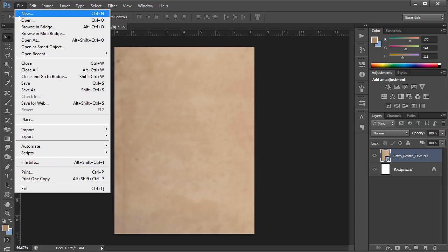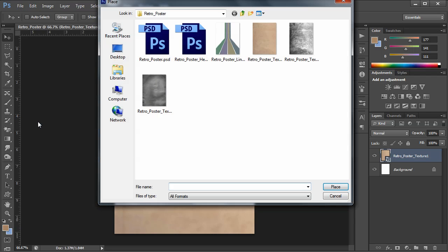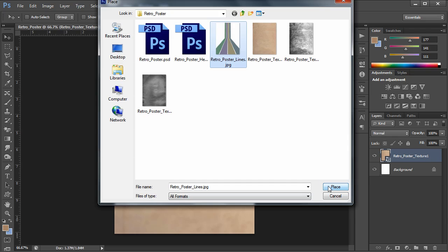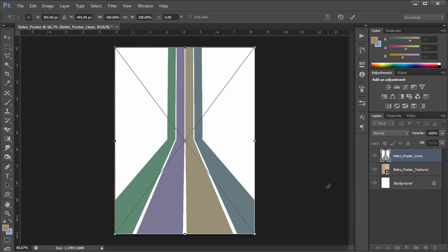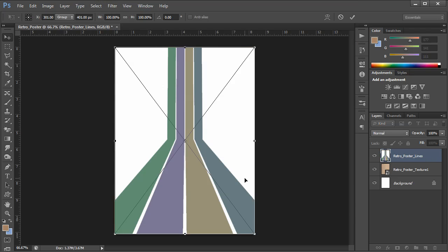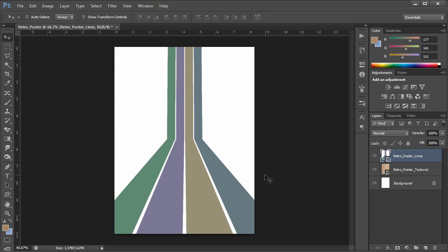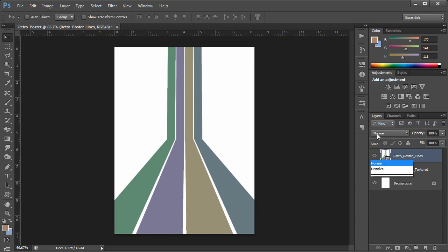I'm going to place my second file which will be retro poster lines. Hit place. Again I'm going to hit enter. And in the case that it doesn't place it properly feel free to bump it just like we did with the previous. Now that's great but it actually looks kind of weird. The texture is not showing through it.